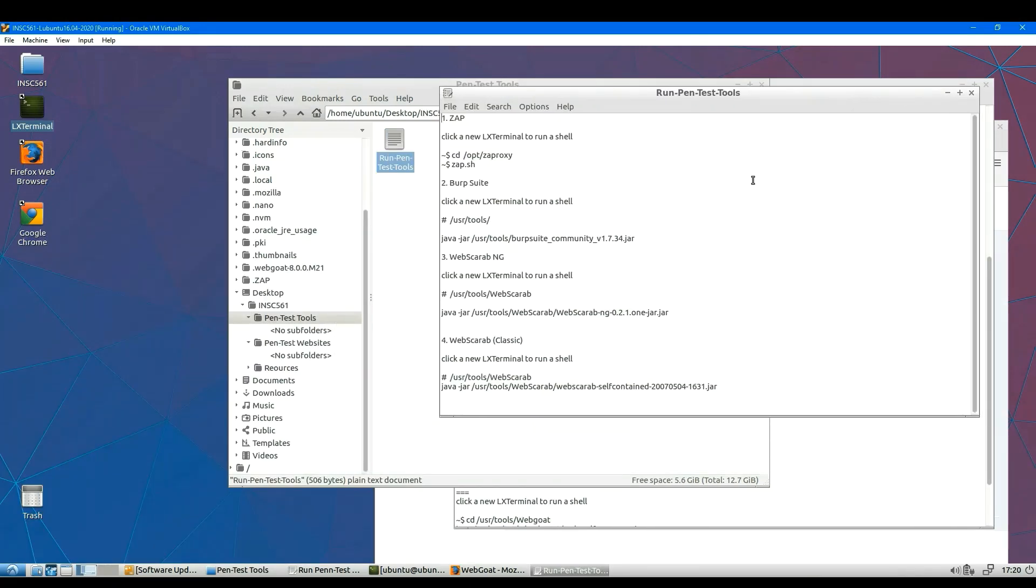Here, this is a file which tells you how to run those practice tools.